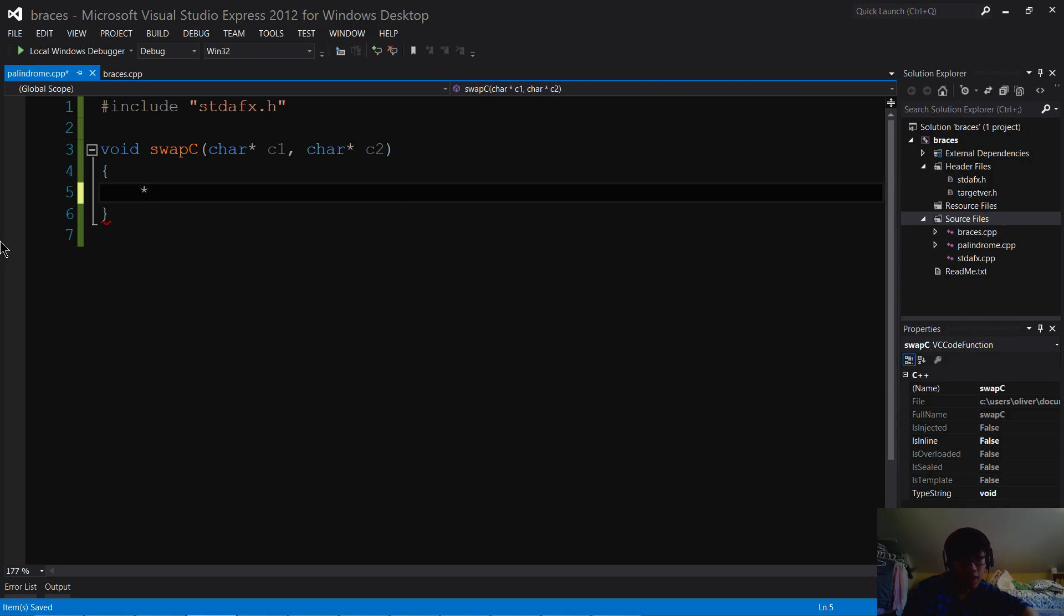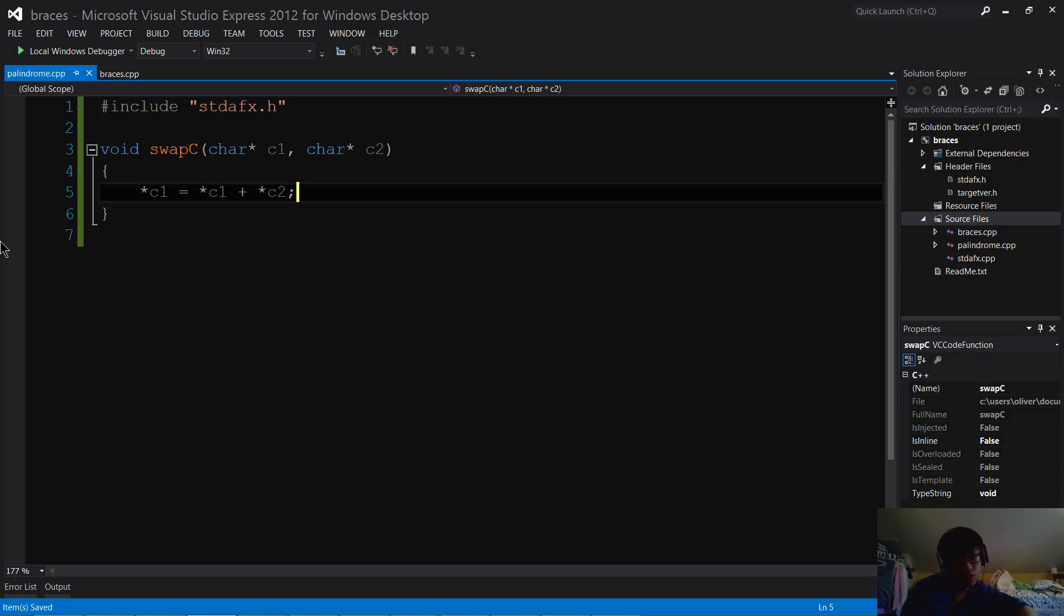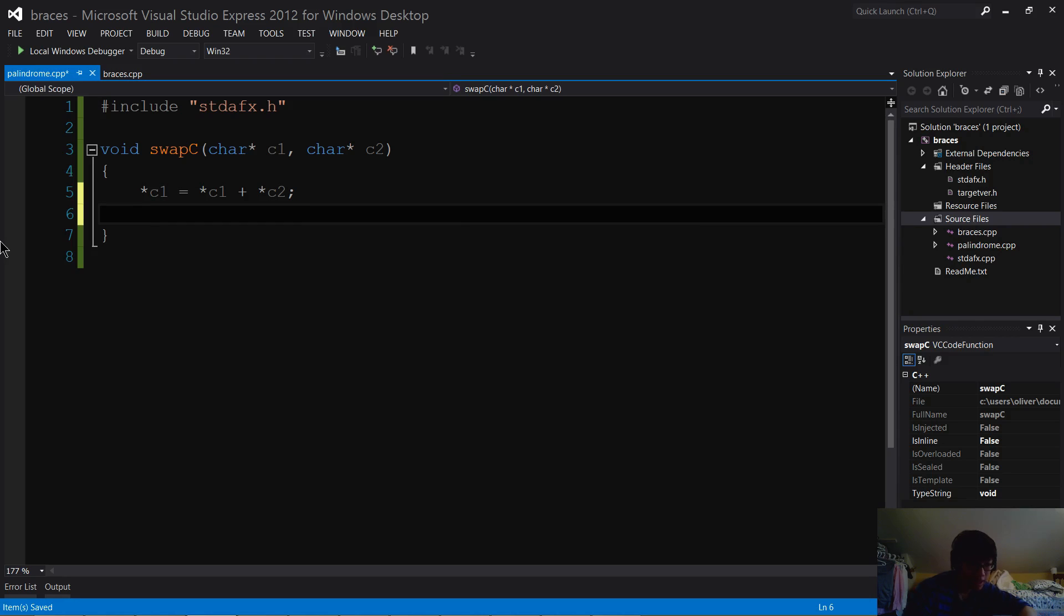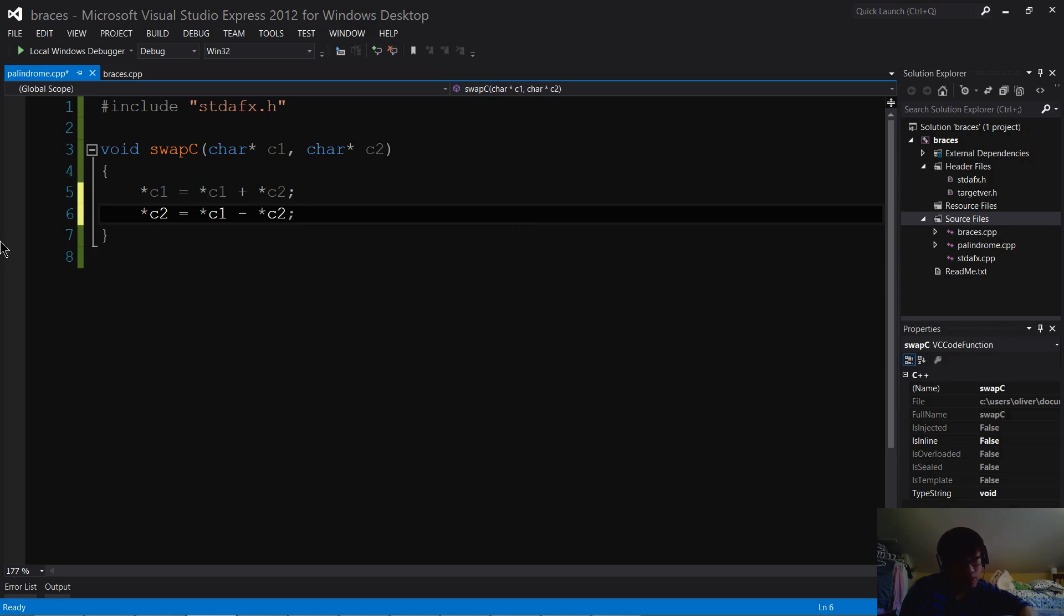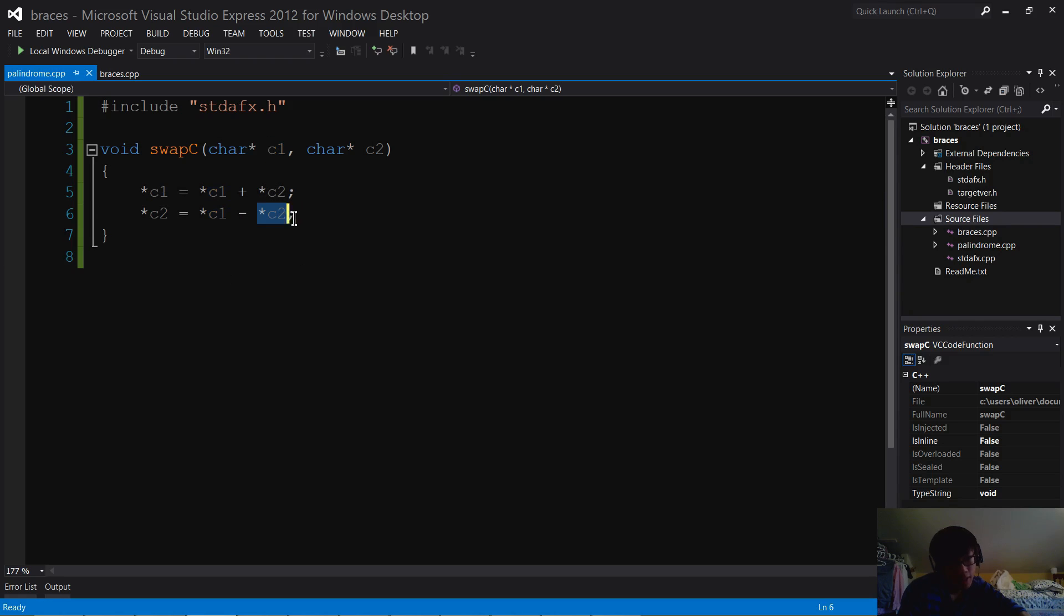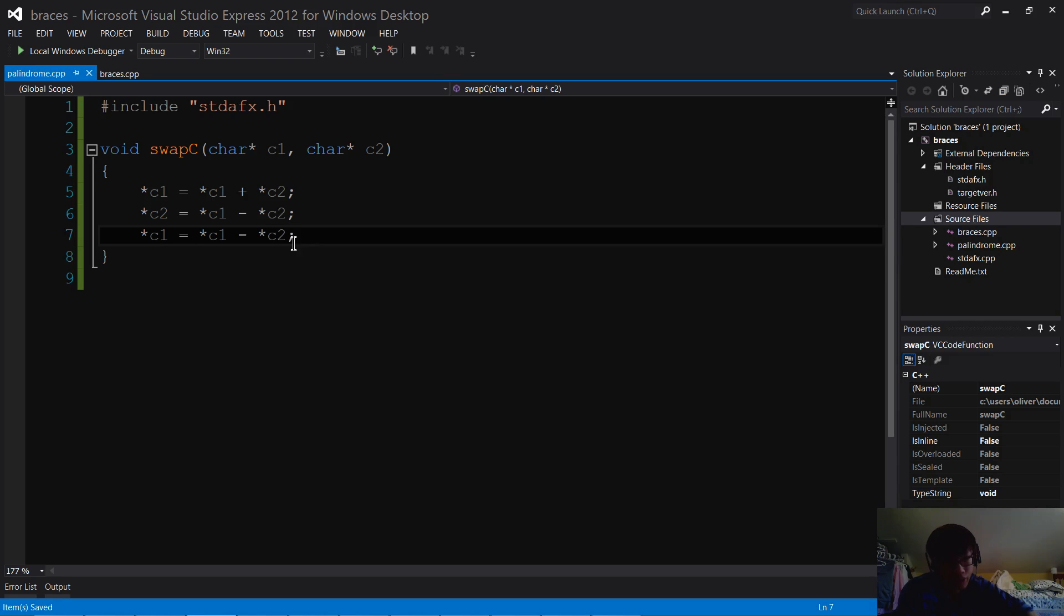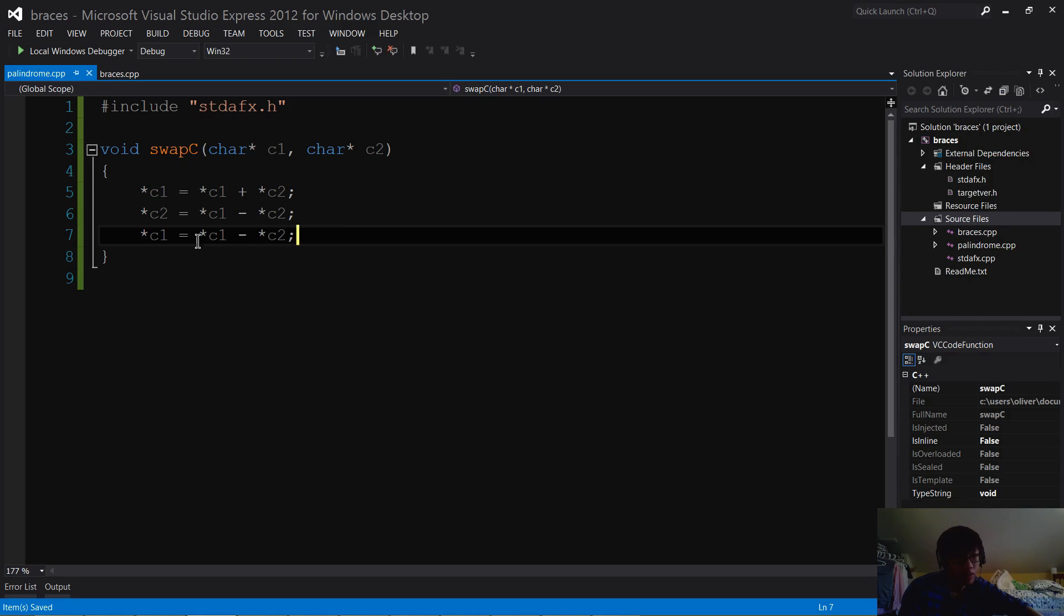So I'm going to set C1 equal to C1 plus C2. And what this does is that it stores the sum of these two numbers inside C1, which means it's kind of like compressing two bytes of information into one byte using some tricky math. So the next step is going to be C2 is equal to star C1 minus star C2. So what this does is that it takes the sum of the two numbers, which I stored in the first step, and I subtract C2 from that. So now C2 has the value of C1. And with that, the last step, I extract the value of C2 by subtracting what is now C1 from the sum of the two numbers.